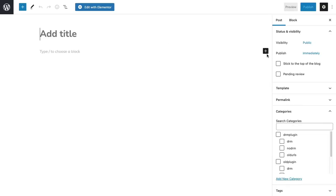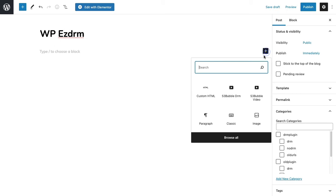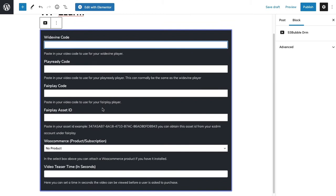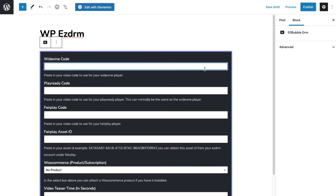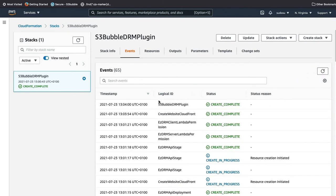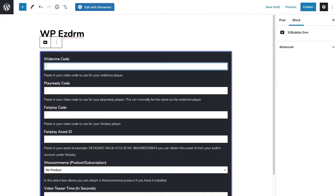Add a new post. The plugin works with the WordPress block editor, Elementor page builder, or you can paste code in directly. We'll use the block editor — search for 'S3bubble DRM' and click add. It will ask for Widevine code, PlayReady code, FairPlay code, and the FairPlay asset ID. We haven't encoded yet, so let's wait for the CloudFormation stack to complete — and it has now completed successfully.